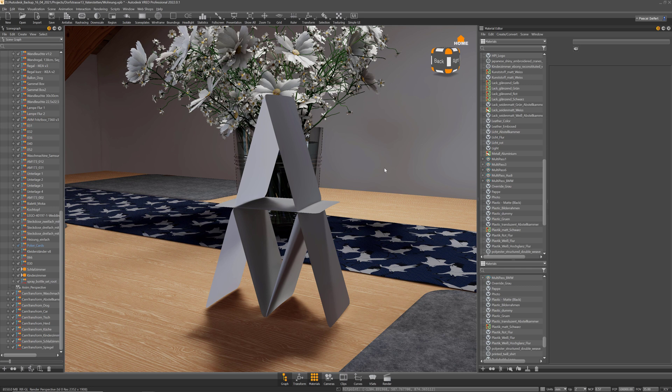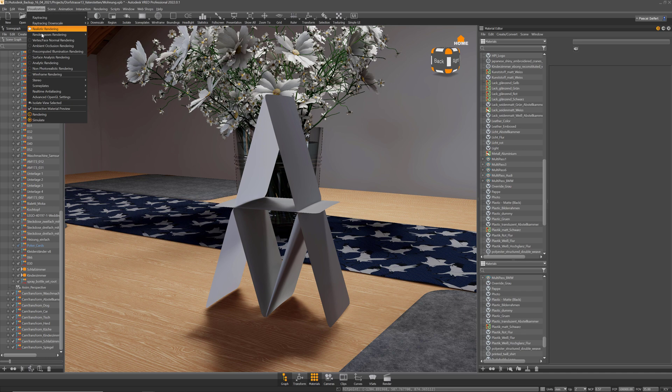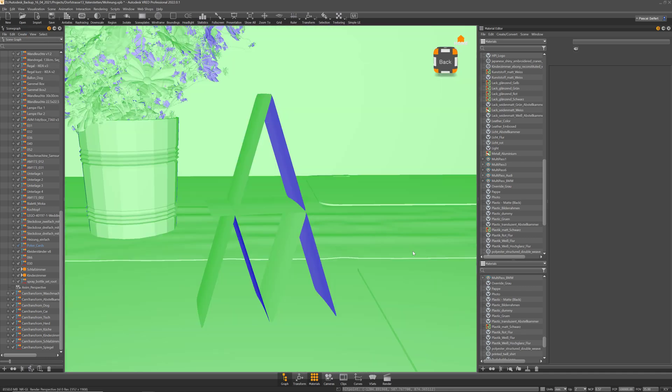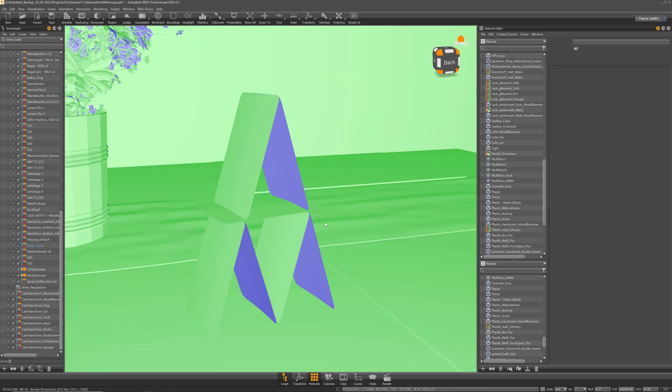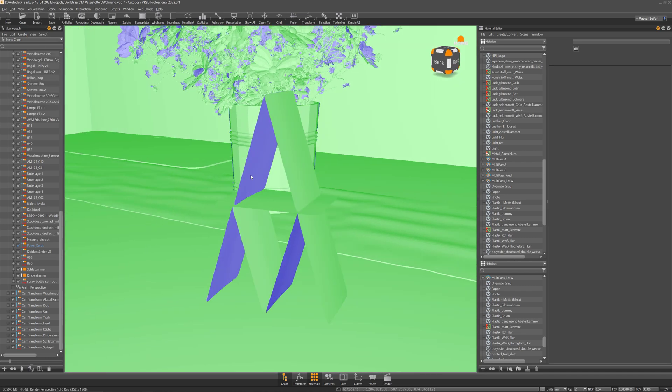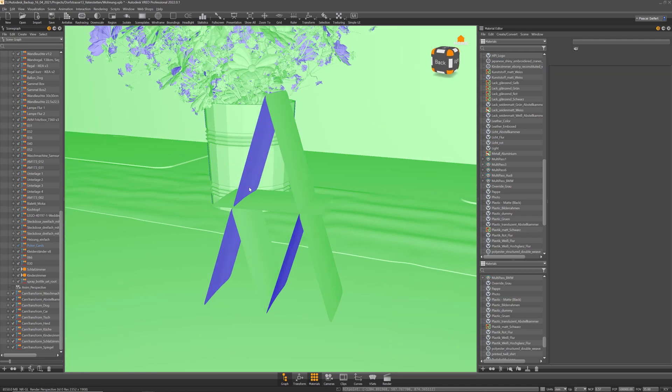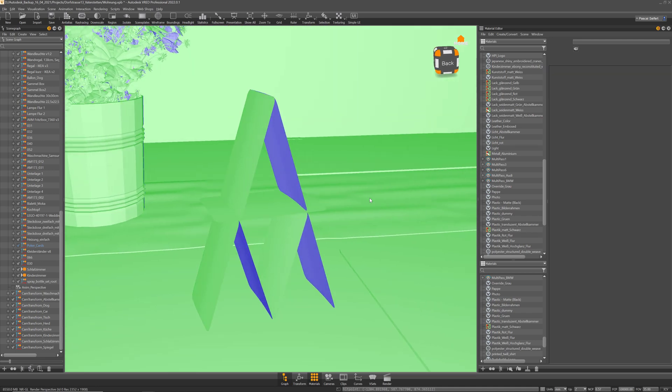Another use case you can use the layered material for is when working with single-sided objects. Like here our house of cards, there is one surface and you see the outer normal and the inner normal.